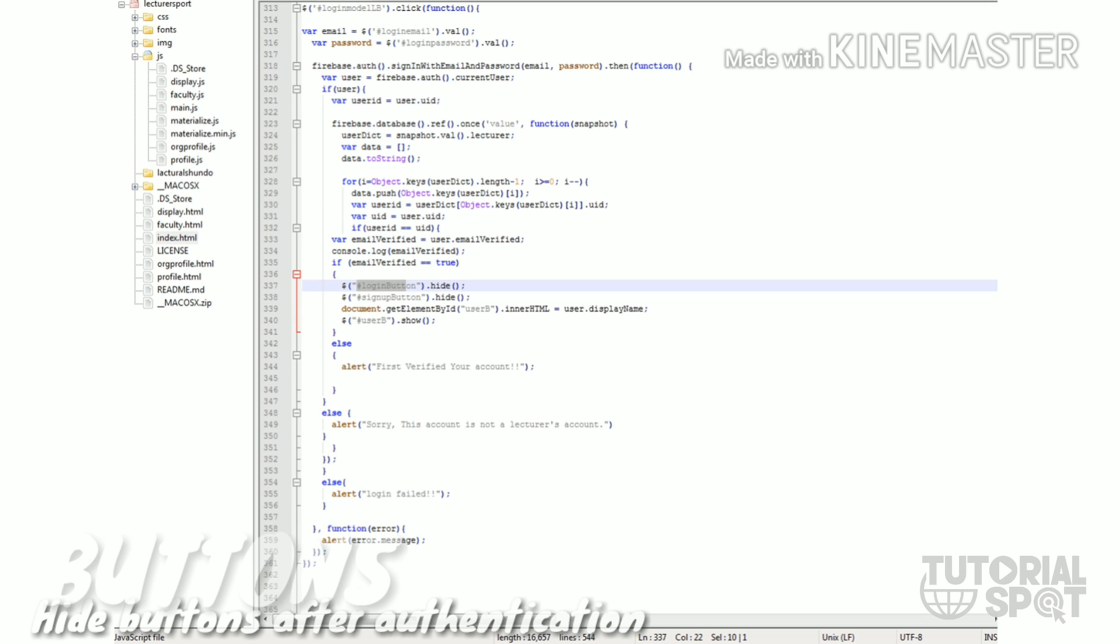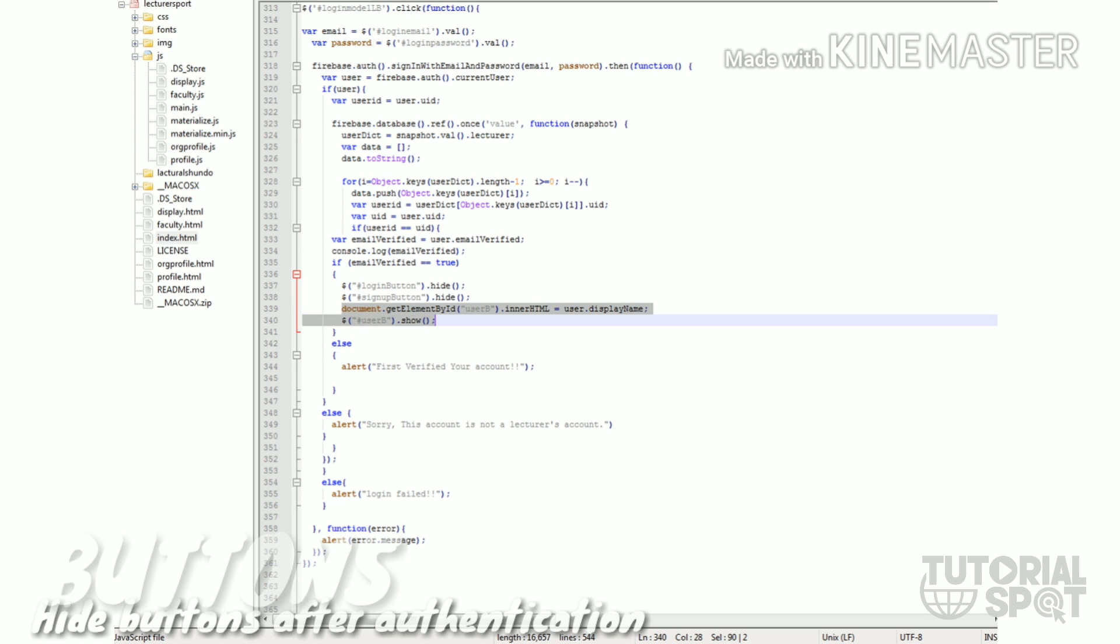After signing in, this will happen: login button dot hide and sign in button dot hide. This means these two buttons will be hidden. This is the fetch of display name, meaning fetching of username, and this username will be shown, meaning this button will be shown which has ID user B. So after logging into my account, this is the whole hiding and showing purpose.